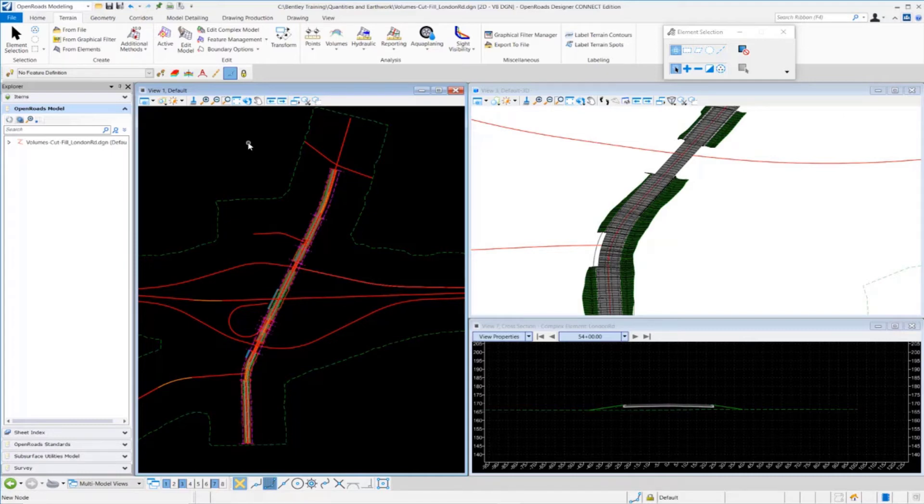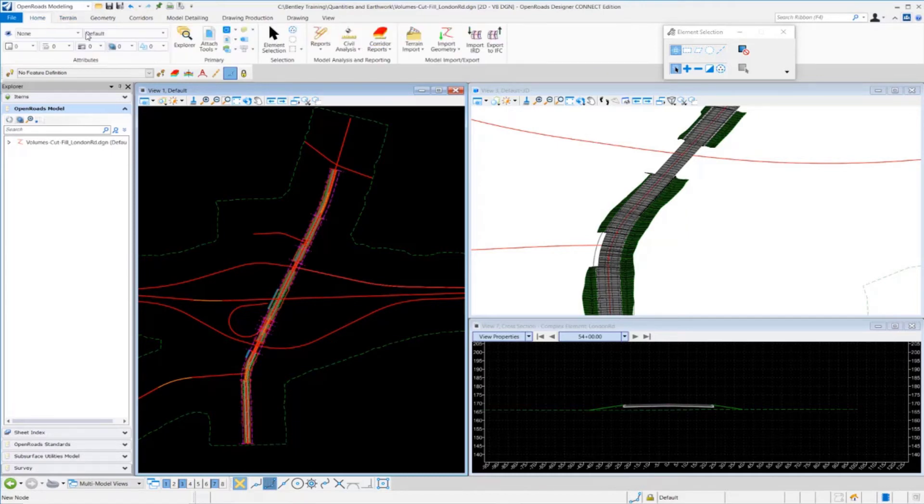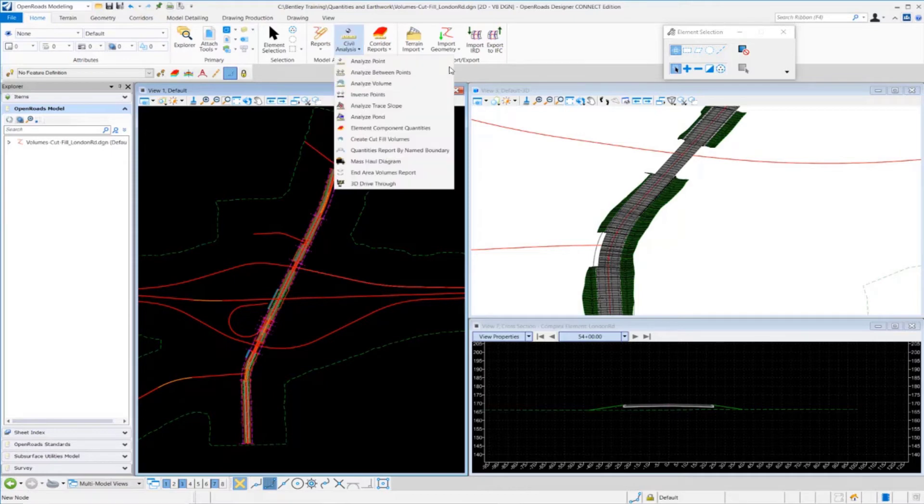To do that, I'm going to go up to my home tab here. I'm going to go under Model Analysis and Reporting, and I'm going to select the Create Cut Fill Volumes tool.